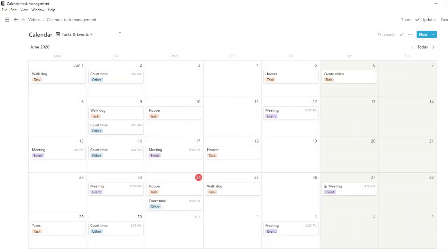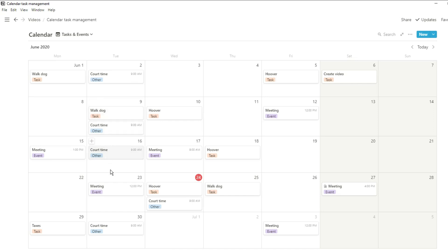When I'm looking at my calendar sometimes I want to see everything that's going on, so I want to see all of the tasks, all of my events, and all of the other things that I want to try and keep track of. Things like when the gym's open, when the court is open, and other places that I want to go to. In Notion you can do all of that in one database.